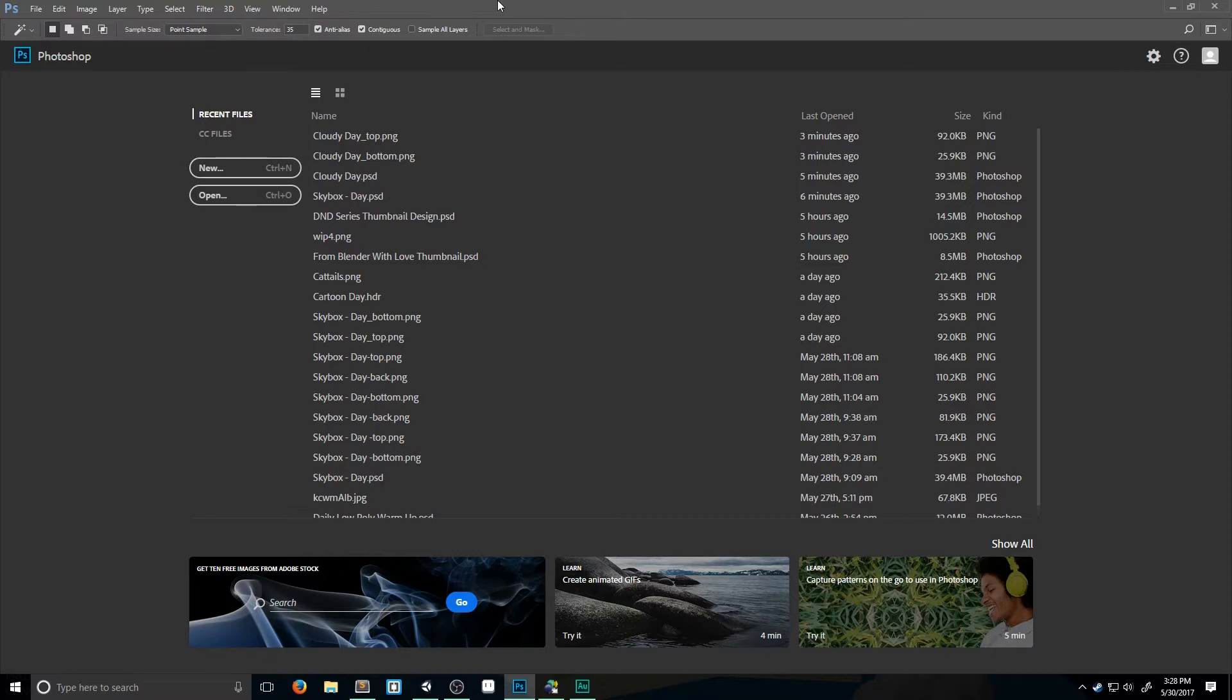Now if you don't have Pano2VR and you're not comfortable torrenting off some website, there's going to be a different tutorial with a link on the screen right now that you can click to go over to it. I'm going to show you a different way to do this without that software. So I suggest you click on it now if you don't have Pano2VR. If you do, that's great, we're going to keep moving on.